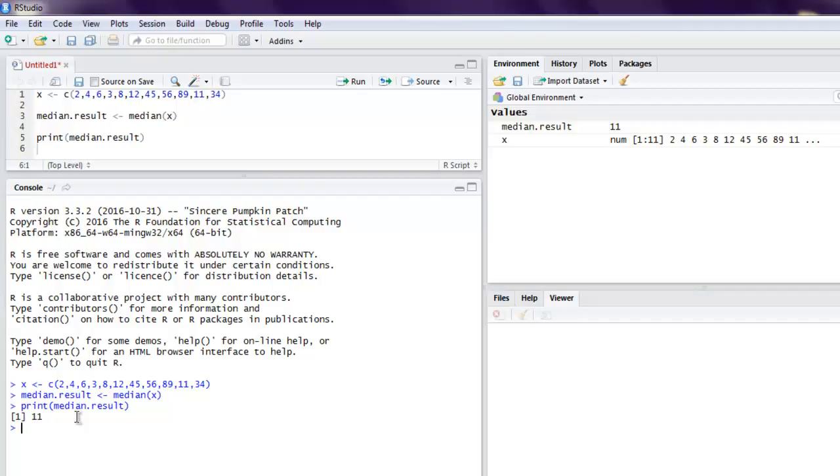Okay, so this was short video on how to find median in a data series using R program.